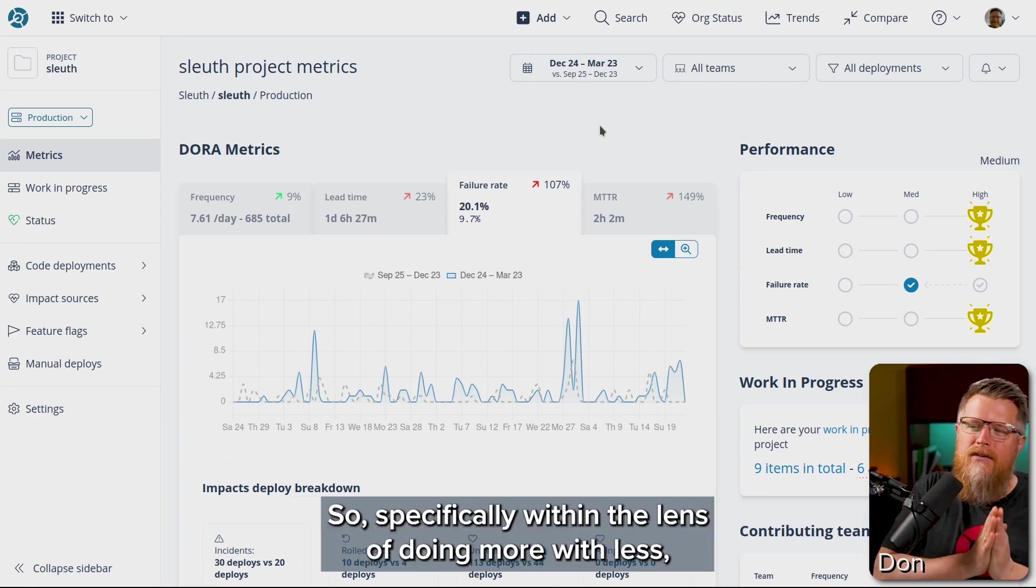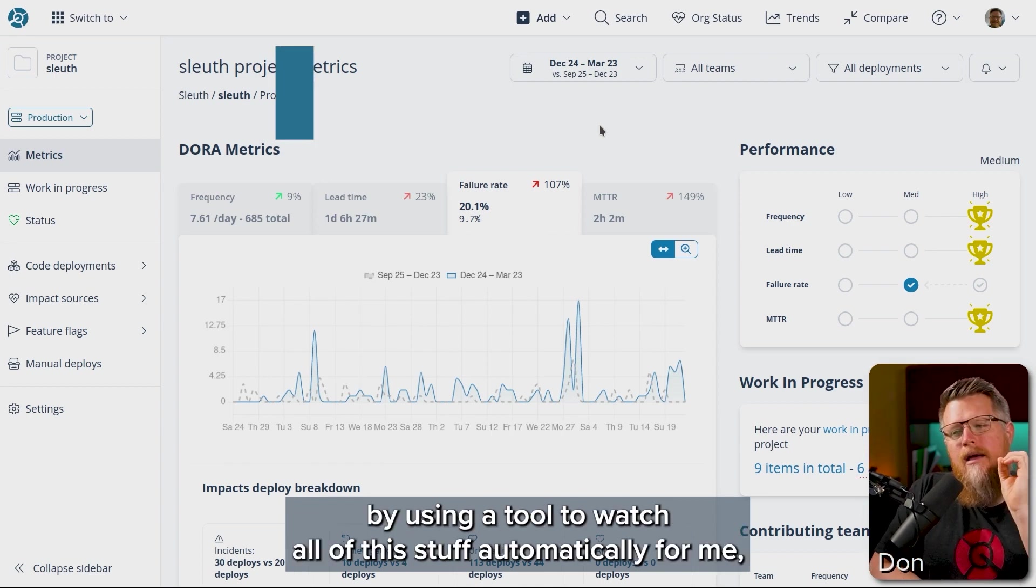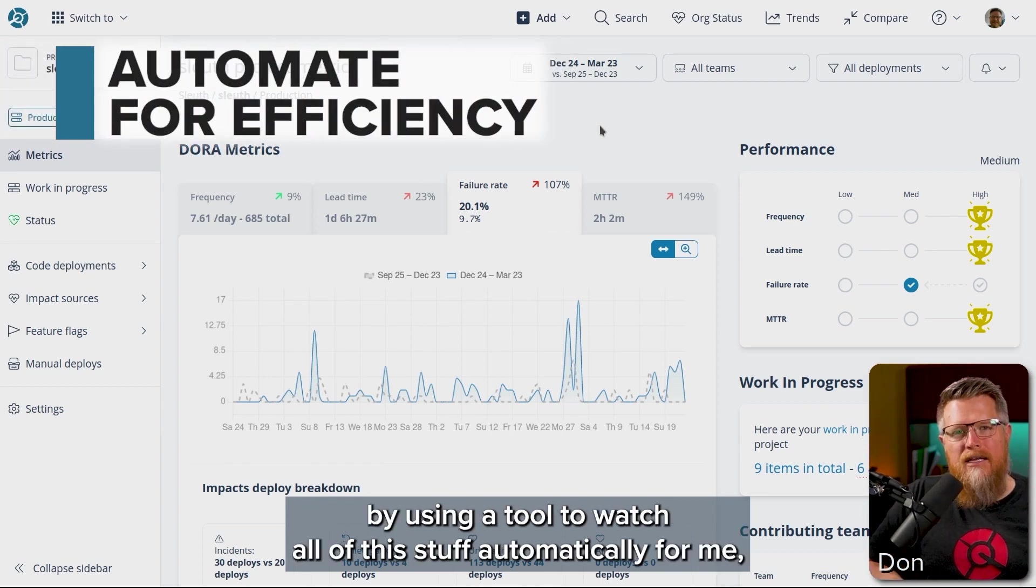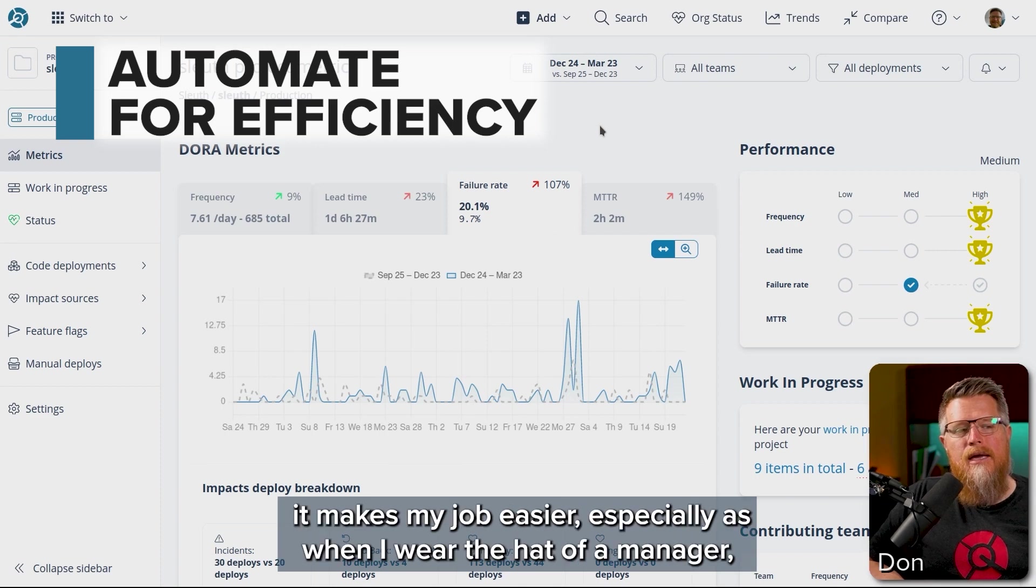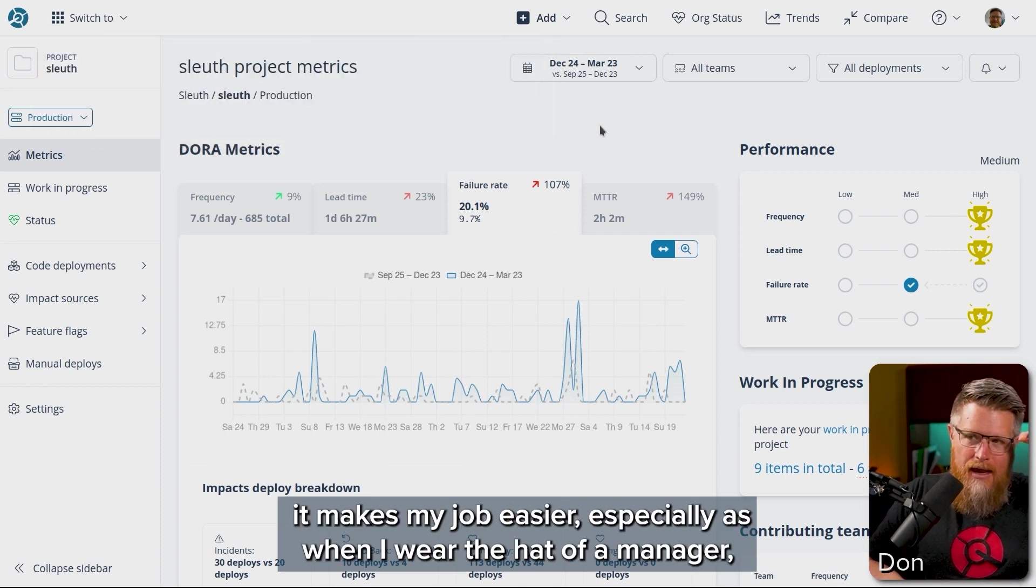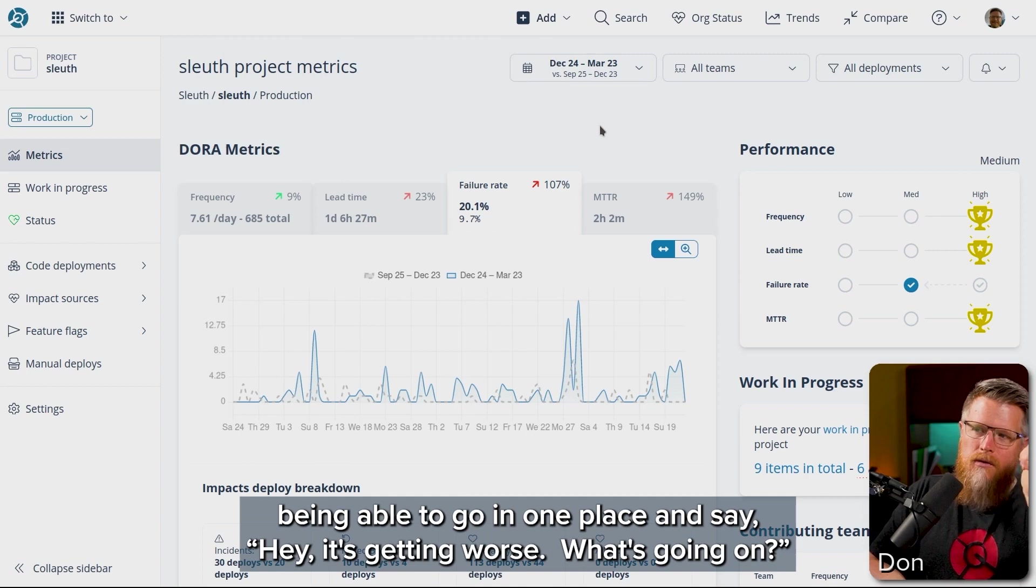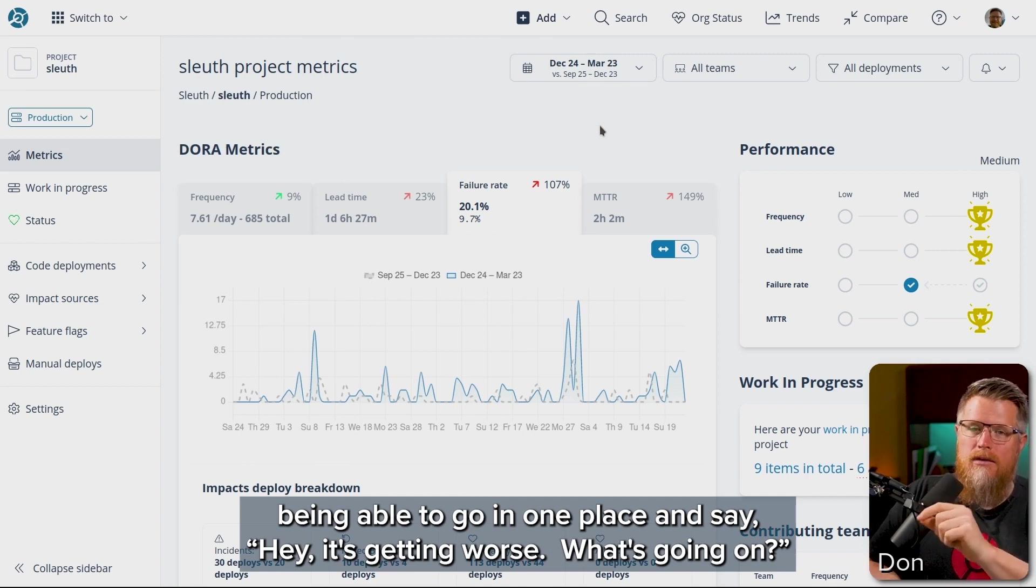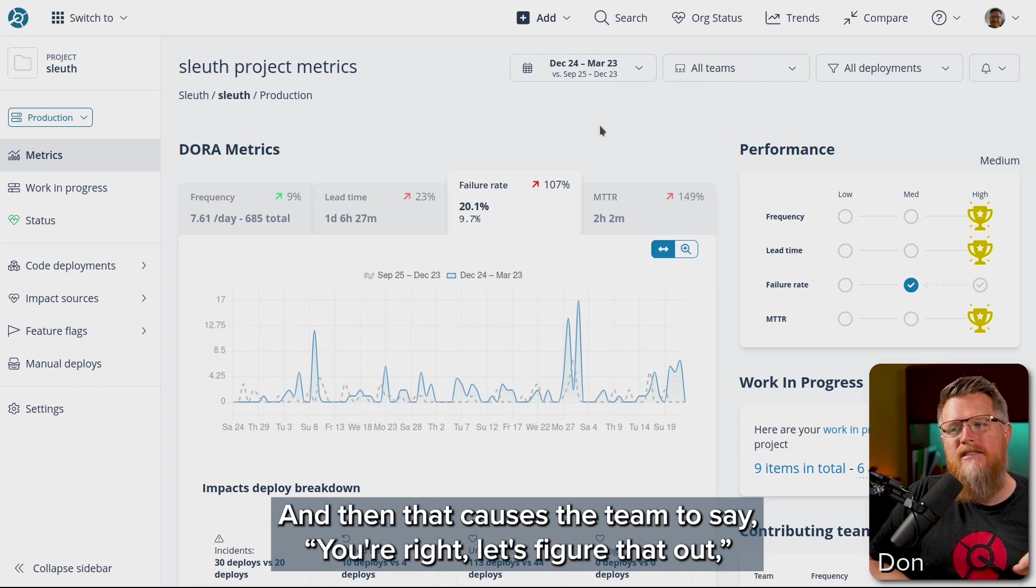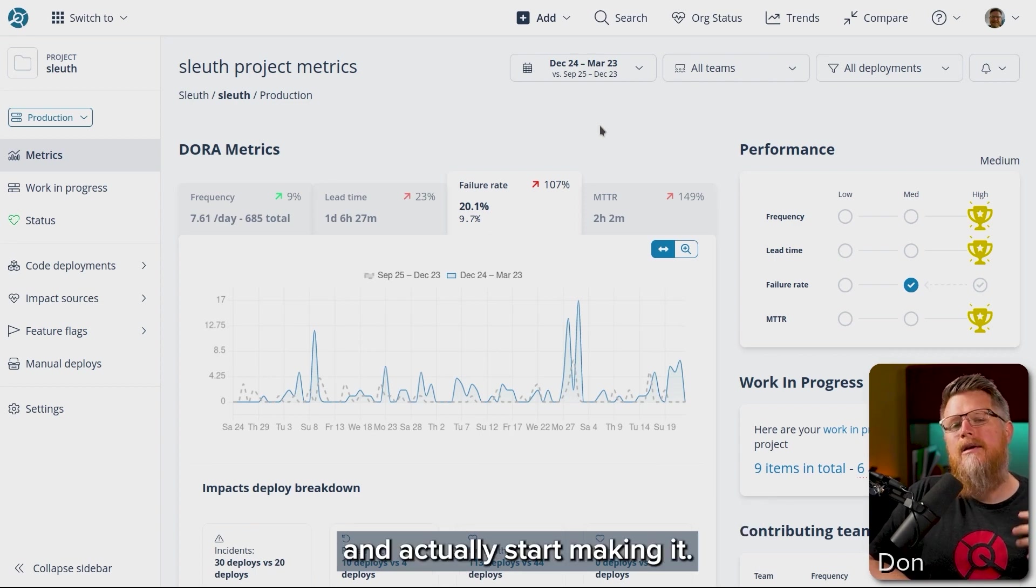Specifically within the lens of doing more with less, by using the tool to watch all of this stuff automatically for me, it makes my job easier, especially when I wear the hat of a manager, being able to go in one place and say, 'Hey, it's getting worse. What's going on?' And then that causes the team to say, 'You're right. Let's figure that out and actually start making it better.'